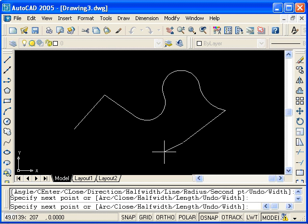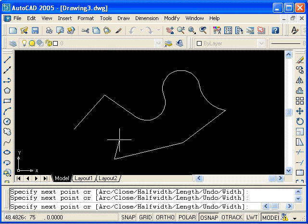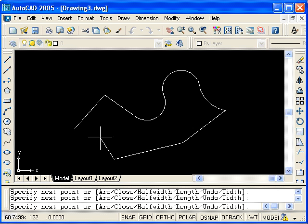I'll create a couple, and notice you have the option to close. Type C for close, and press enter.